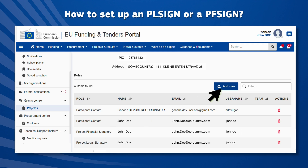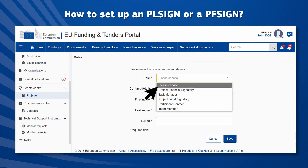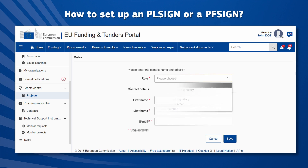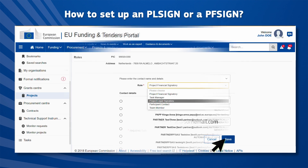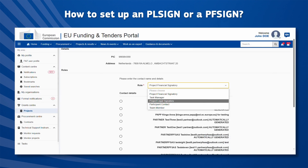To add a role, click on the Add Roles button. Choose the role you wish to add from the drop-down menu and then enter the details for the person who will be assigned to that role. When selecting the project financial signatory or project legal signatory, a list of L signs and F signs nominated for your organization appears.